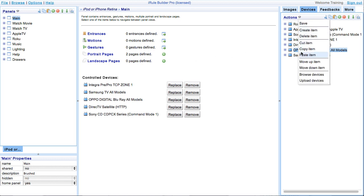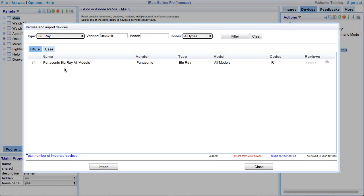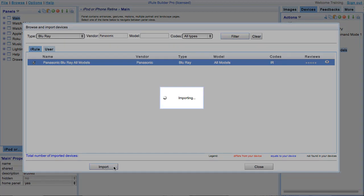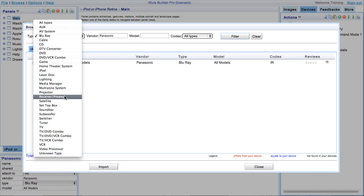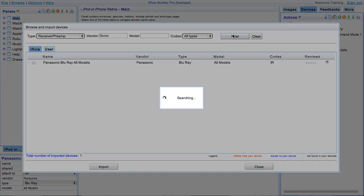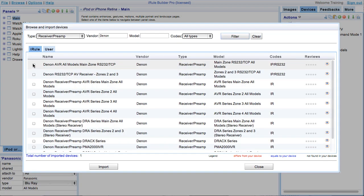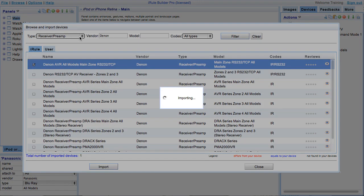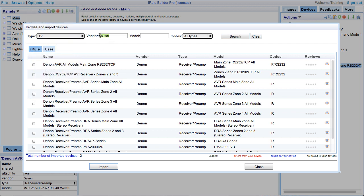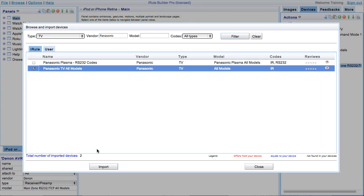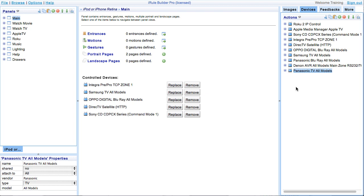Browse for our new devices. Go ahead and search your Blu-ray. Search Panasonic. We will import that and we will go on down to our receiver. Search for our Denon receiver. Go ahead and import. And finally, we are going to look up our Panasonic TV. Now once you have imported all of those, we are ready to replace the devices in our handset.